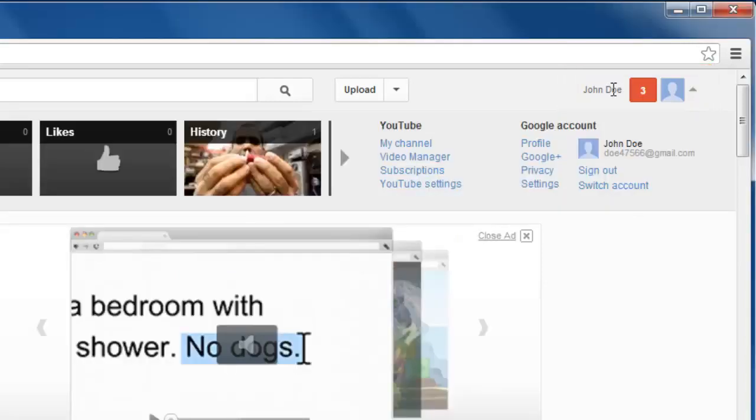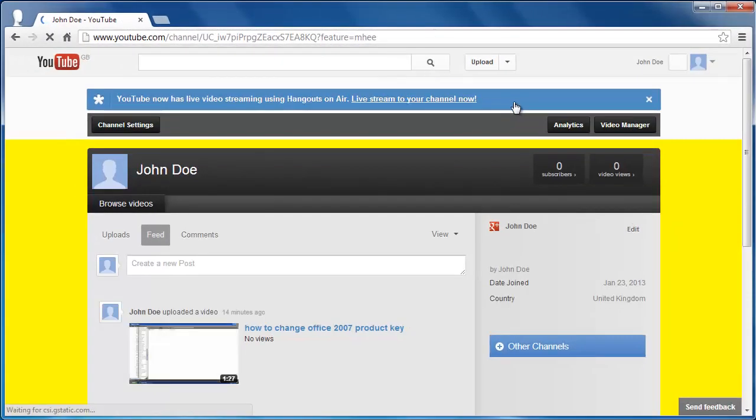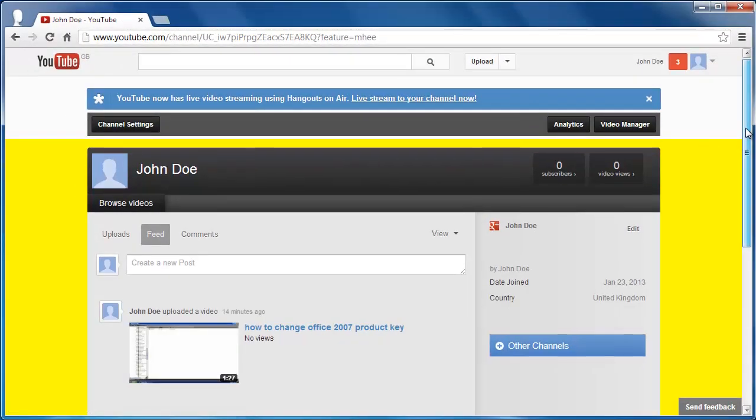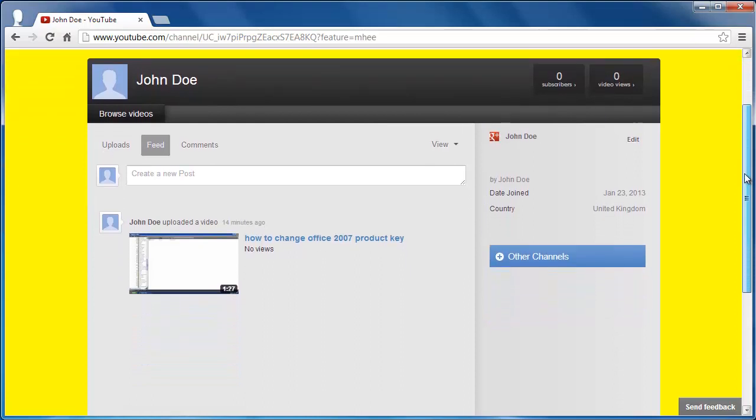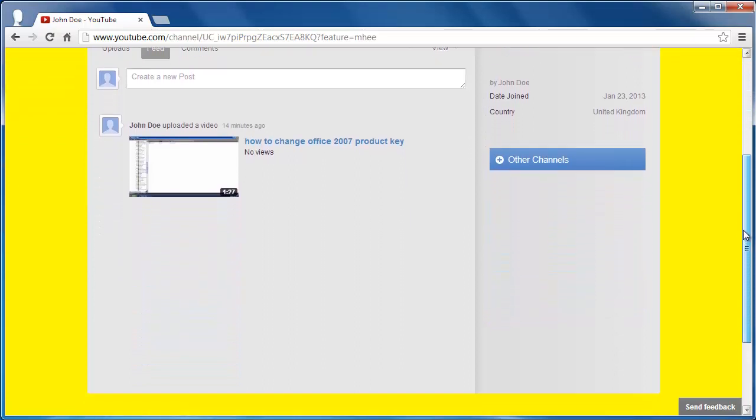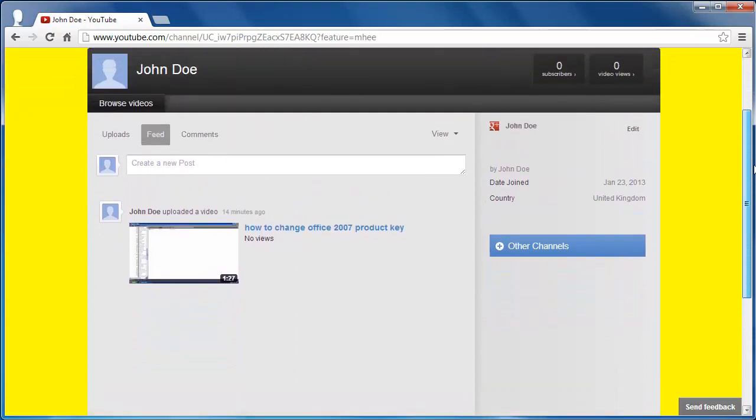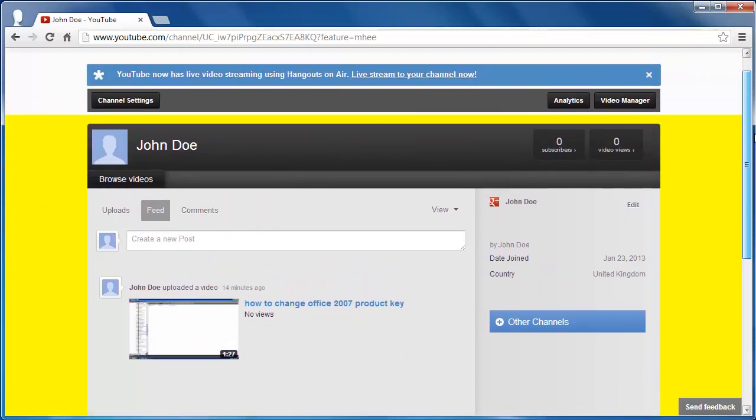In the menu that appears below your username, click on the My Channel option. A new page will load and you can see that the background is currently set to a rather ugly yellow color.